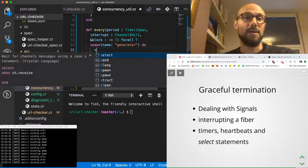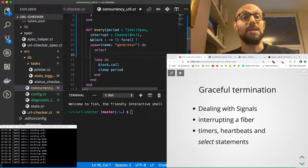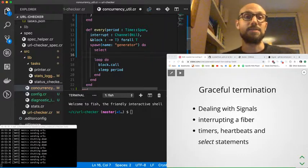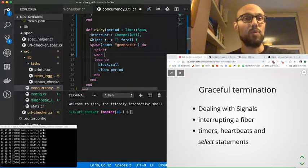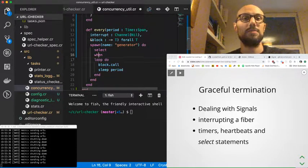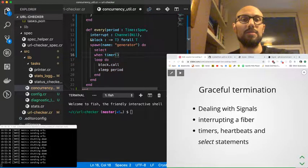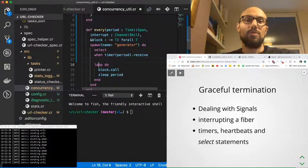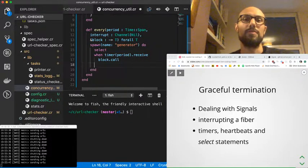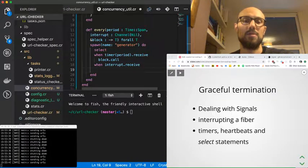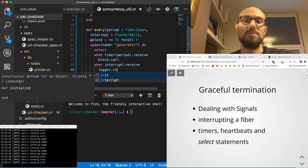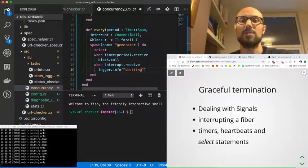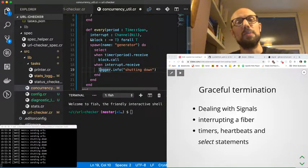How do we leverage our timer? We have a very nice statement in Crystal that allows us to select between different channels and basically read from the first channel that returns a value. The syntax is something that you might find similar to a case statement. We'd say something like when timer period.receive, then what we want to do is we want to call block.call. Whereas whenever interrupt receives, then we want to log something, maybe 'shutting down.'